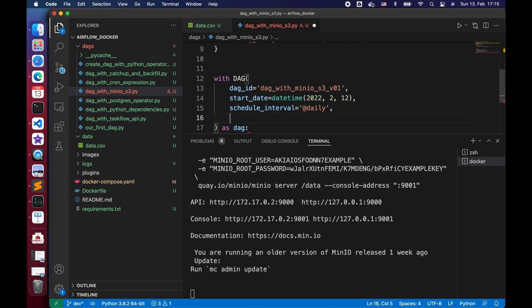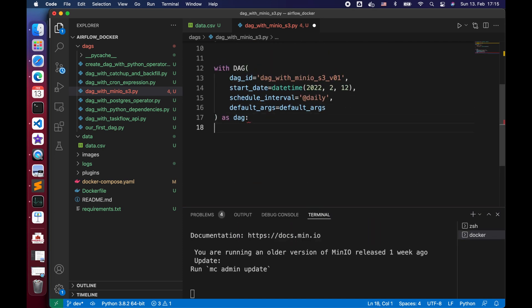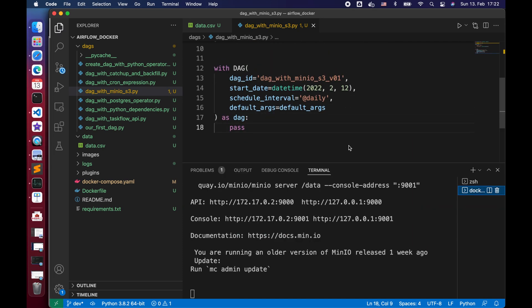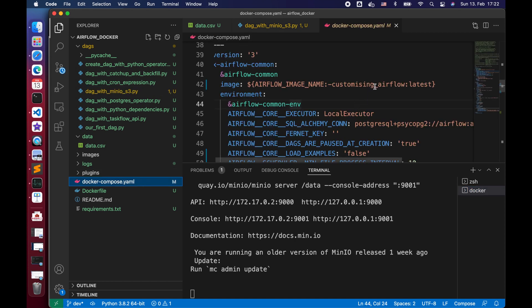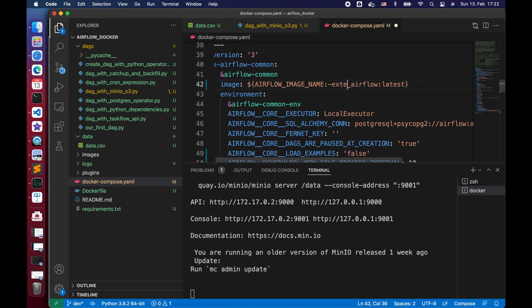Next, we need to create a task using the S3 sensor operator. Since Minio is S3 API compatible, to connect to our Minio bucket, we can use the AWS S3 API, which is included in the Airflow Amazon providers packages. Let's first make sure which version of the Amazon Airflow provider package we installed. Let's open our Docker Compose YAML file to change the Airflow image back to the latest extending Airflow Apache Airflow version 2.0.1.